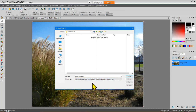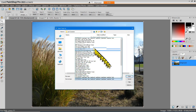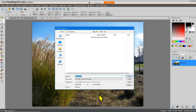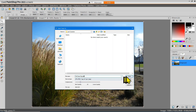The default format is a PaintShot Pro image, which is good if you want to go back and rework your image. However, no one else will be able to open PaintShot Pro image files unless they have their own copy of PaintShot Pro. So I'm going to switch this to a more common format — JPEG. I've decided to name it Fall Grass Original, and then I'll save.